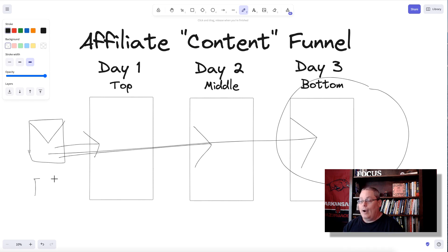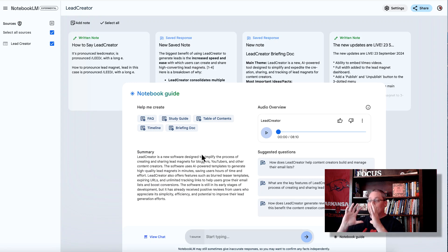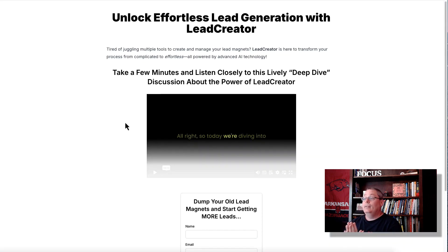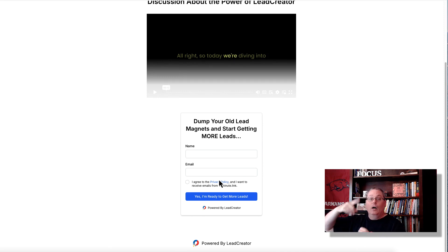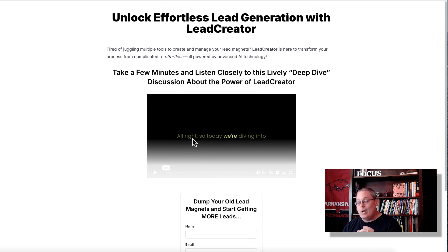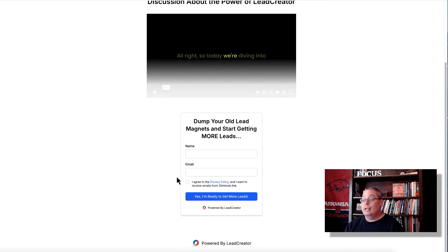Going back to the idea of driving traffic — say from YouTube — to the top, middle, and bottom of the funnel, I create a study guide, FAQs, have a chat, create this audio overview, and then create a lead magnet. The lead magnet grabs a lead, puts them on an email list, and follows up with them through the affiliate content funnel — top, middle, bottom, aware to most aware. I also created that video again with dynamic captions, so people can read along with it, and once they opt in they can scroll through the lead magnet.